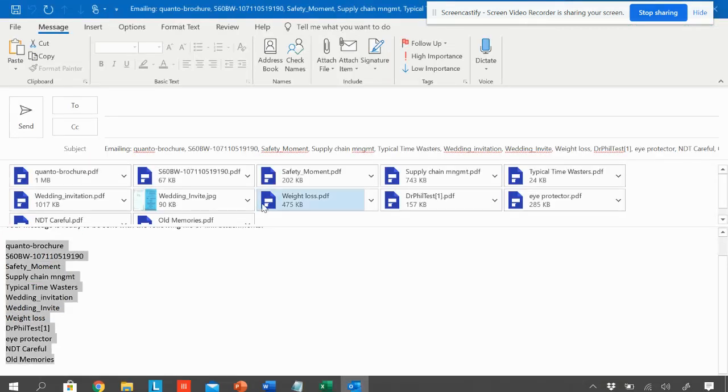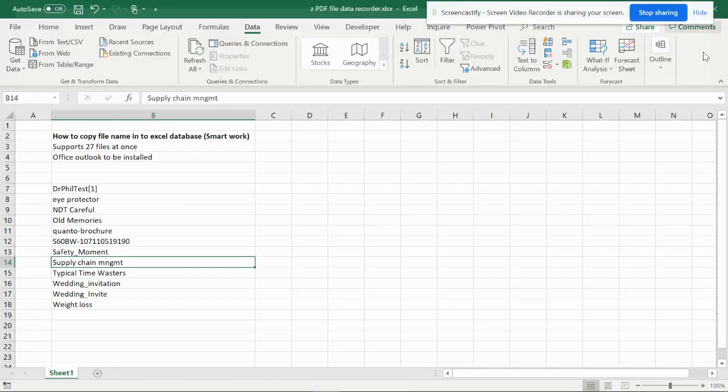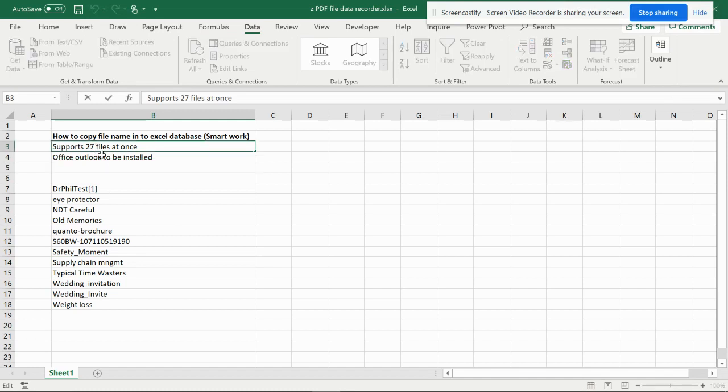Now you can discard Outlook because it is not required. All the names are there. It can support up to 27 files at one shot.